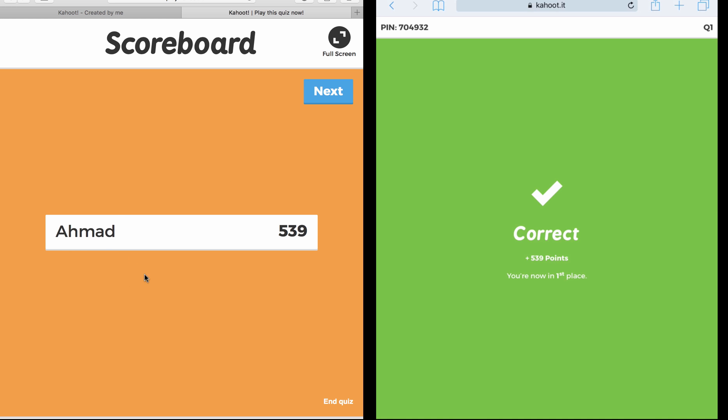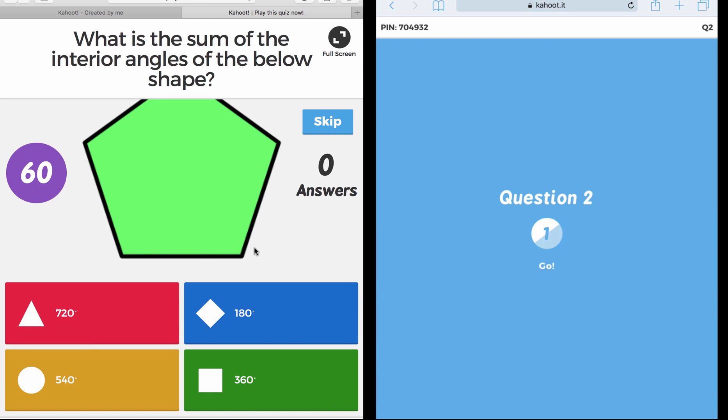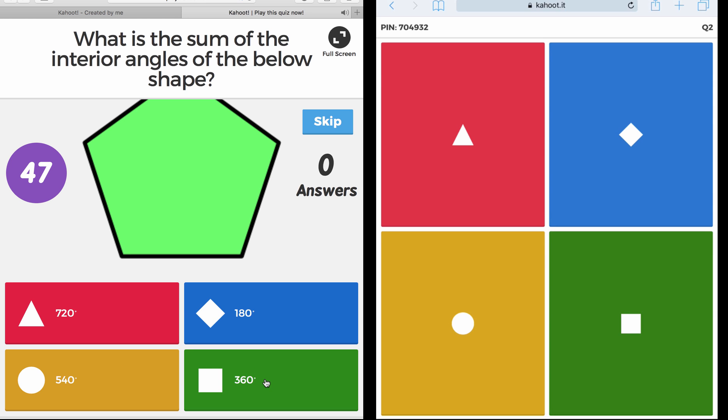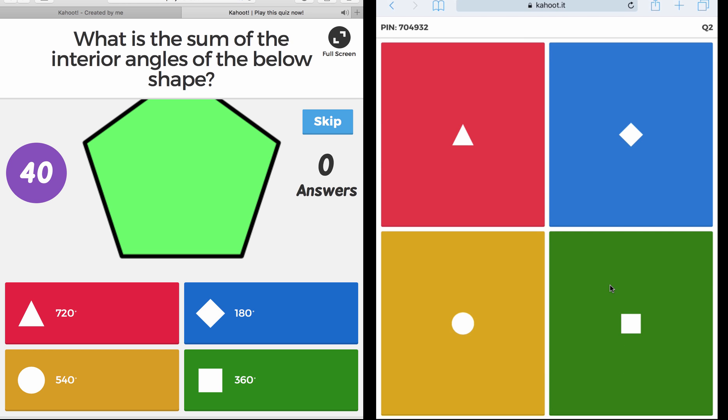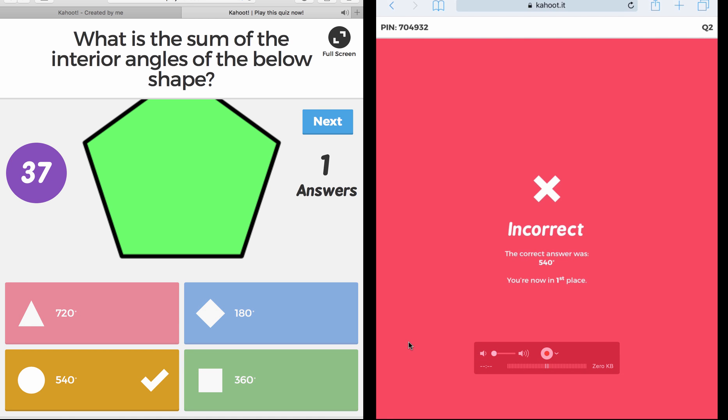Then I go to Next. Question number two is loading. What is the sum of the interior angles of the below shape? So again, students will see this on the screen, they will solve it, and then they will see is it 720, 180, 540, or 360?